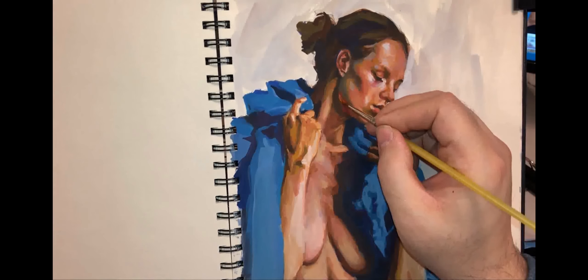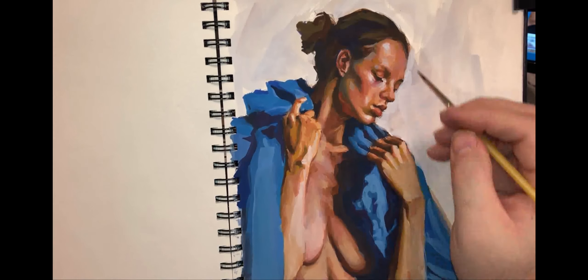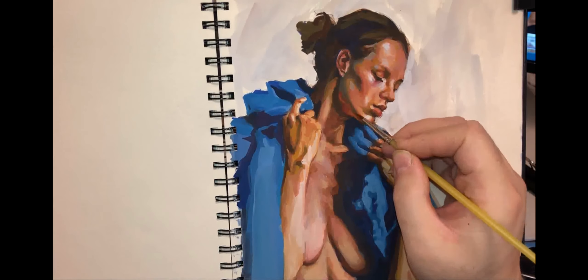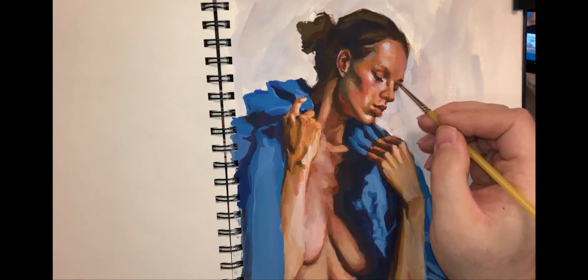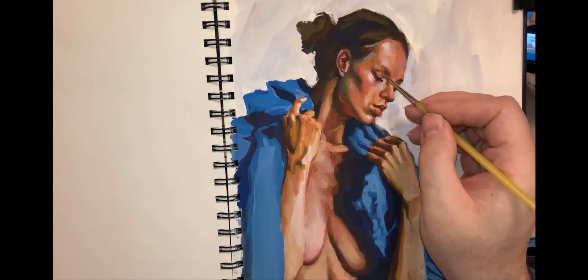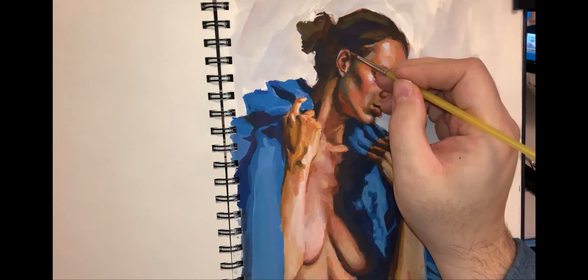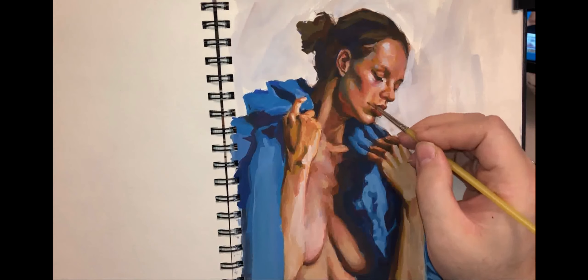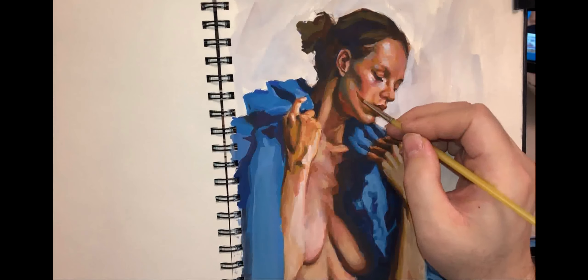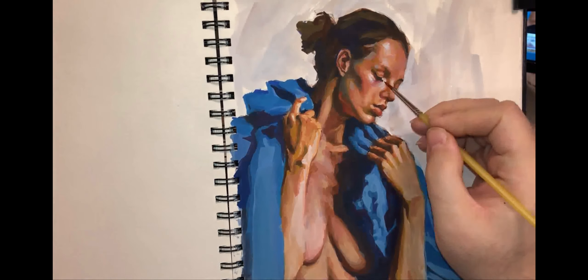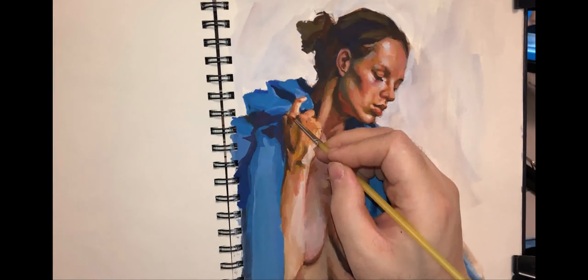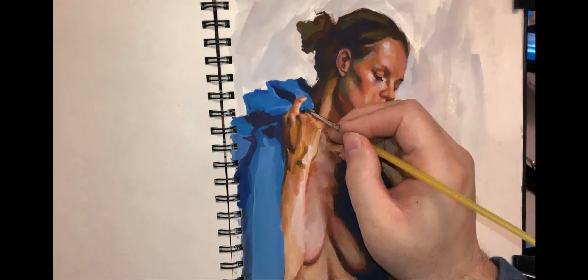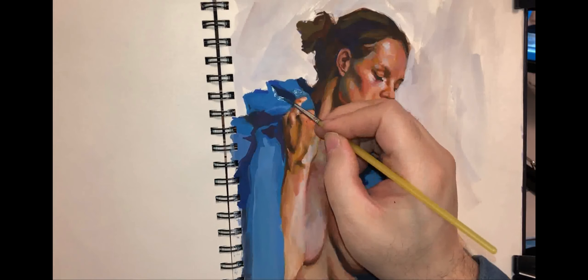And a lot of Frazetta's early stuff, especially were gouache paintings. Things like the Cave Girl. I used to think that was an oil painting, but it's actually a gouache painting. And a lot of his early stuff too was basically painted in gouache or painted in watercolor and inks, I believe.